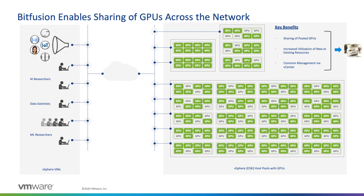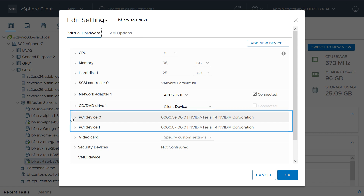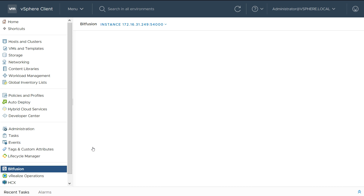vSphere Bitfusion, introduced with vSphere 7, enables sharing of GPUs over the network. Bitfusion's server virtual machines have GPUs allocated to them. With vSphere 7, Bitfusion is integrated via plugin to vCenter.